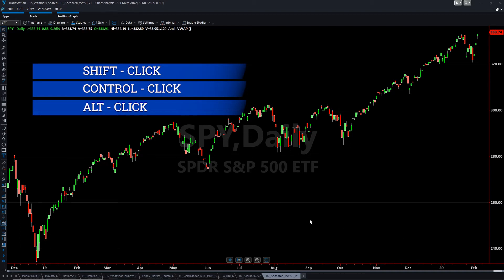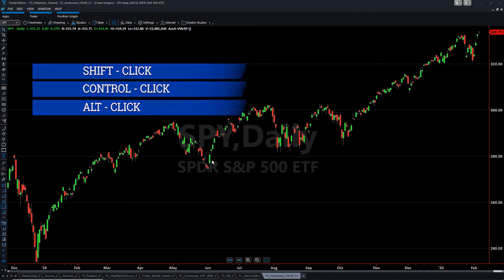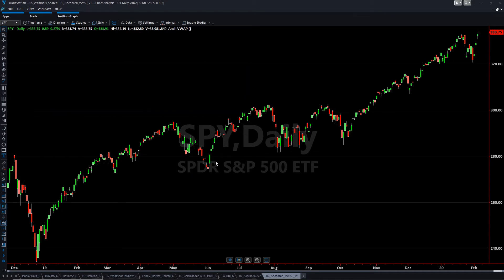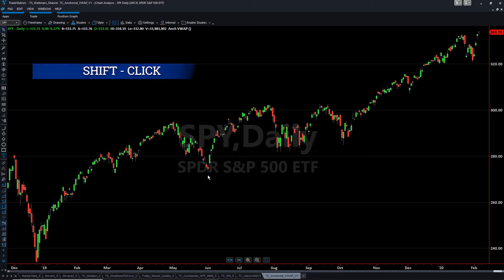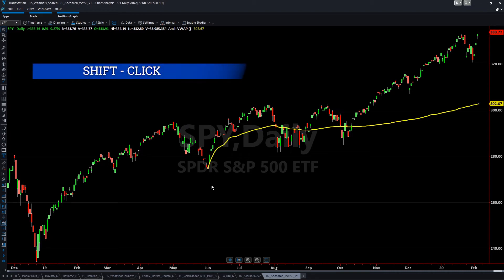Let's say we're looking at this chart and we want to anchor from an area where there's a bit of a reversal. We can simply hold the Shift key and left click, and you get an Anchored VWAP at that point.